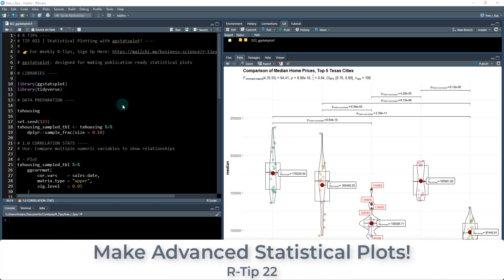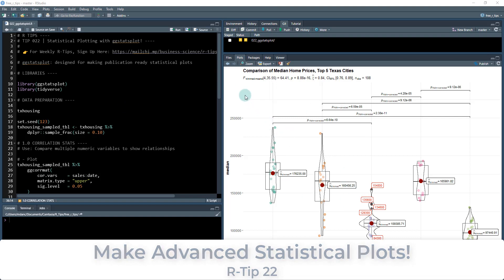Welcome to R-Tip 22. This is statistical plotting with GGstatplot. This is an awesome new package I just found out about. It's designed for making publication-ready statistical plots like this one right here that we're actually going to make today.